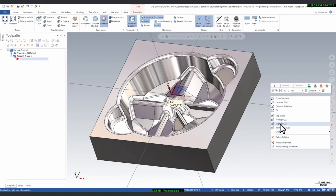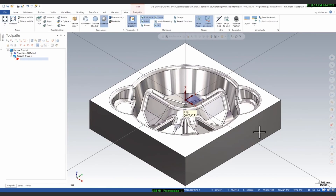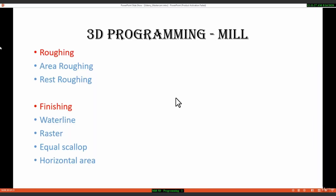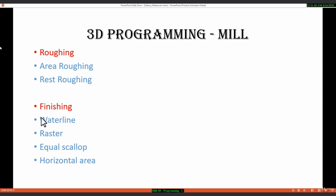Welcome to the MasterCAM course. The topic is 3D programming for milling. The first topic is roughing, where I will show how to do area roughing and rest roughing. The next topic is finishing, covering waterline for wall finishing, raster for bottom finishing, equal scallop for floor finishing, and horizontal for flat finishing.